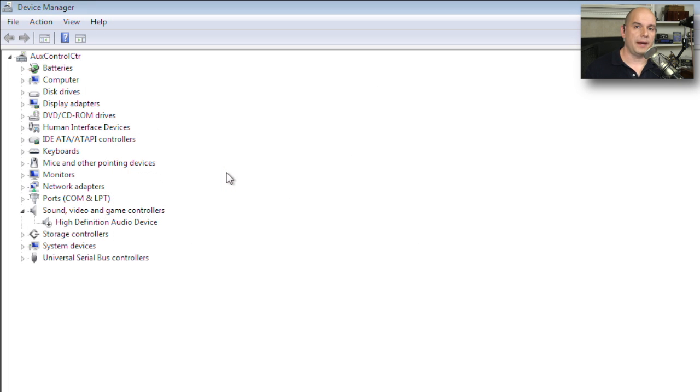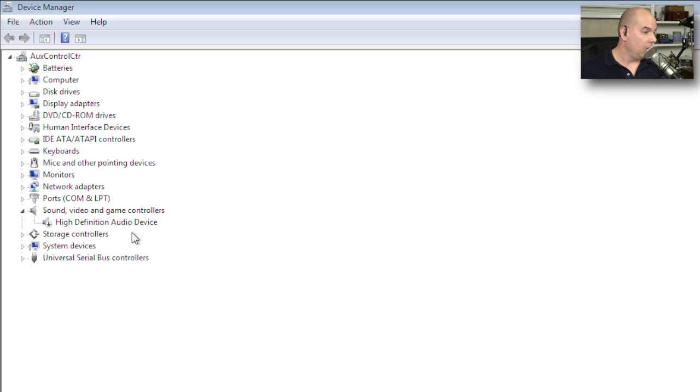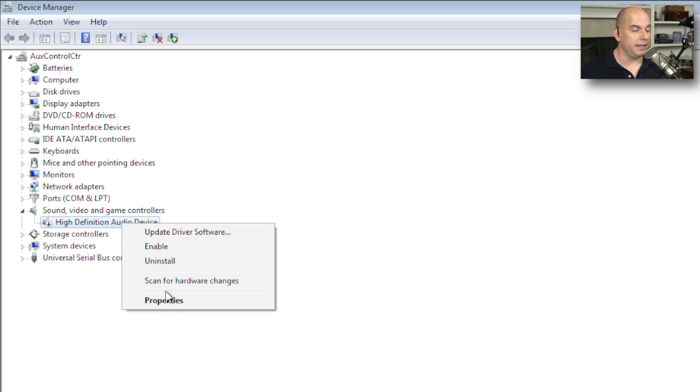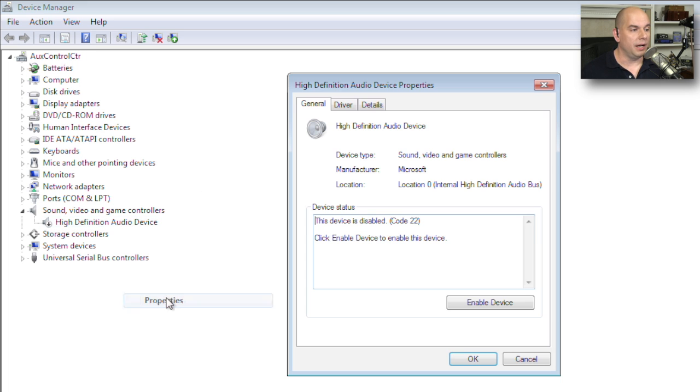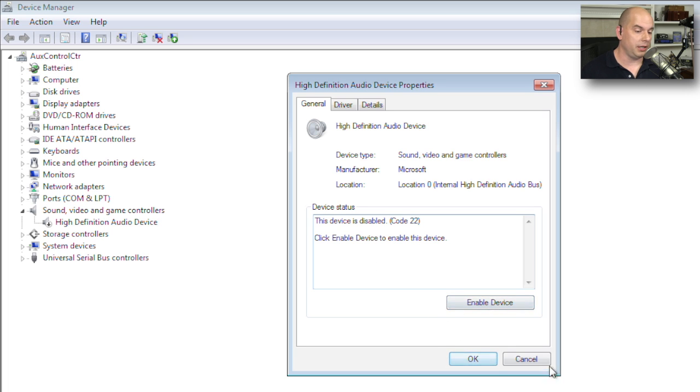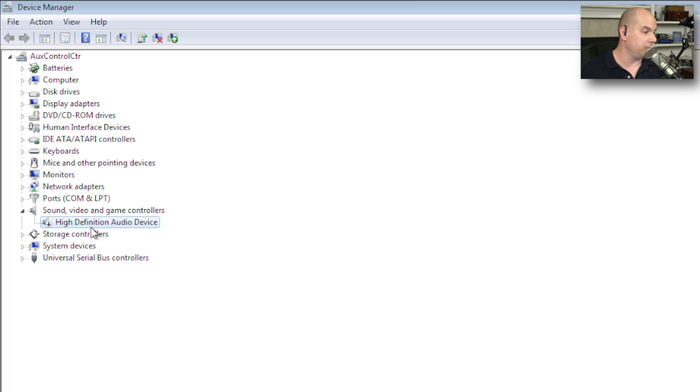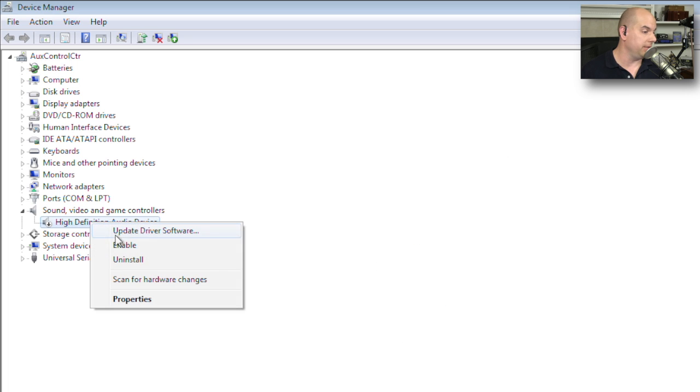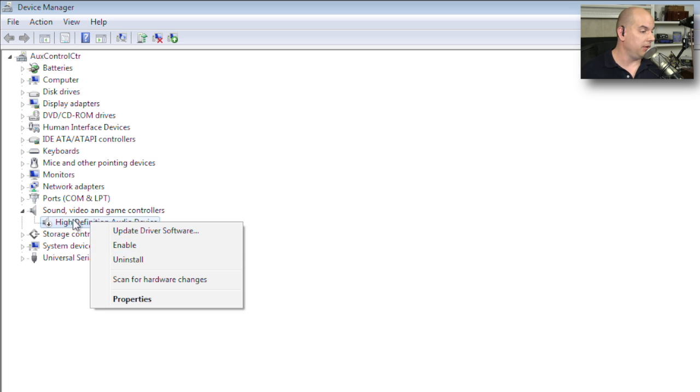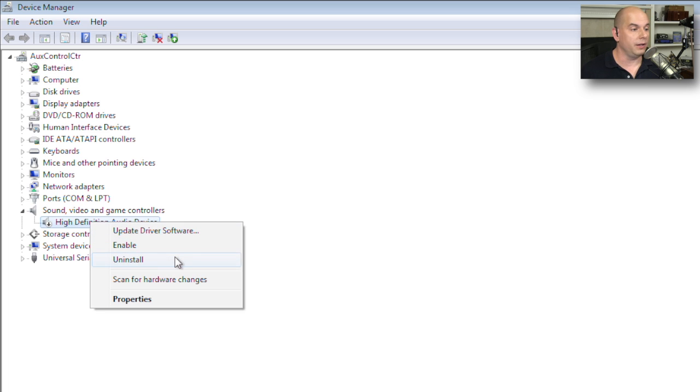Let's jump back to our Windows 7 device manager quickly. Because if you recall, we had a high definition audio device that was not enabled. It was disabled. And I had done that earlier by simply clicking on the device, right mouse clicking on the device, and choosing Disable. Now if I right mouse click, I can update device software. I can enable, or I can uninstall.